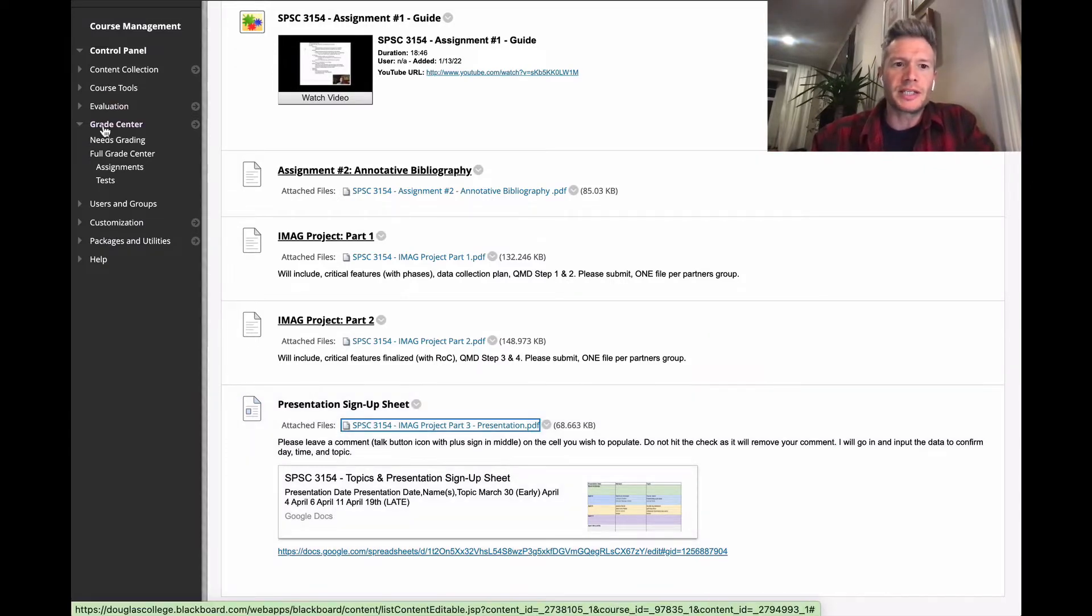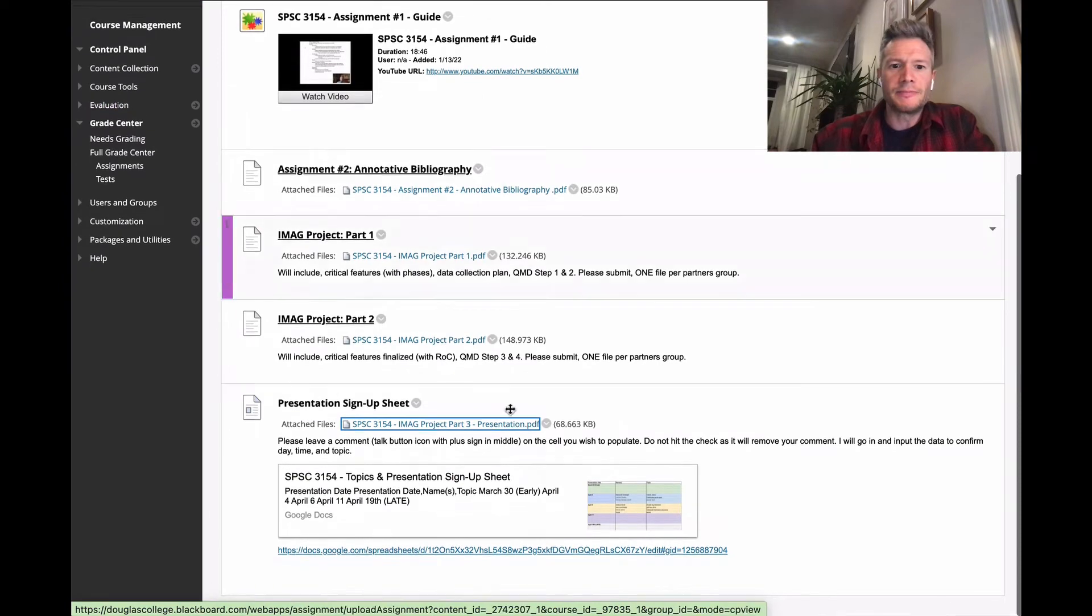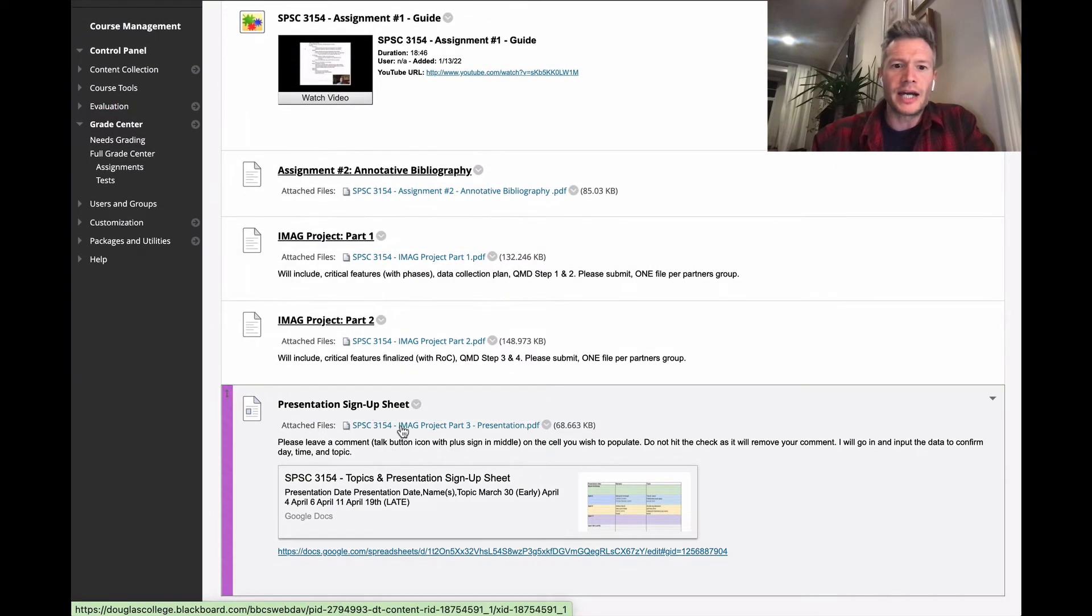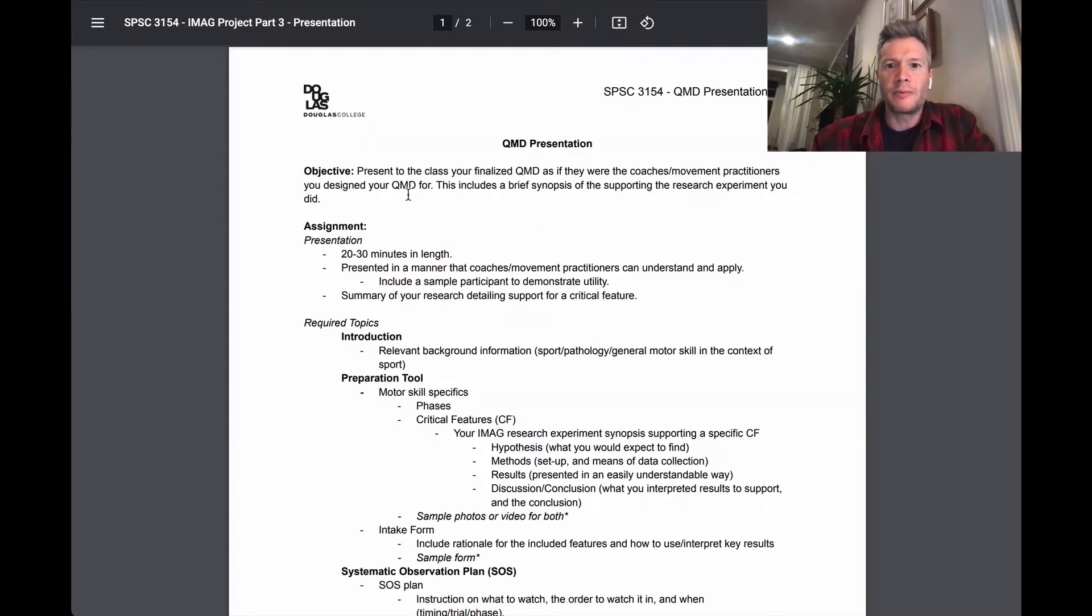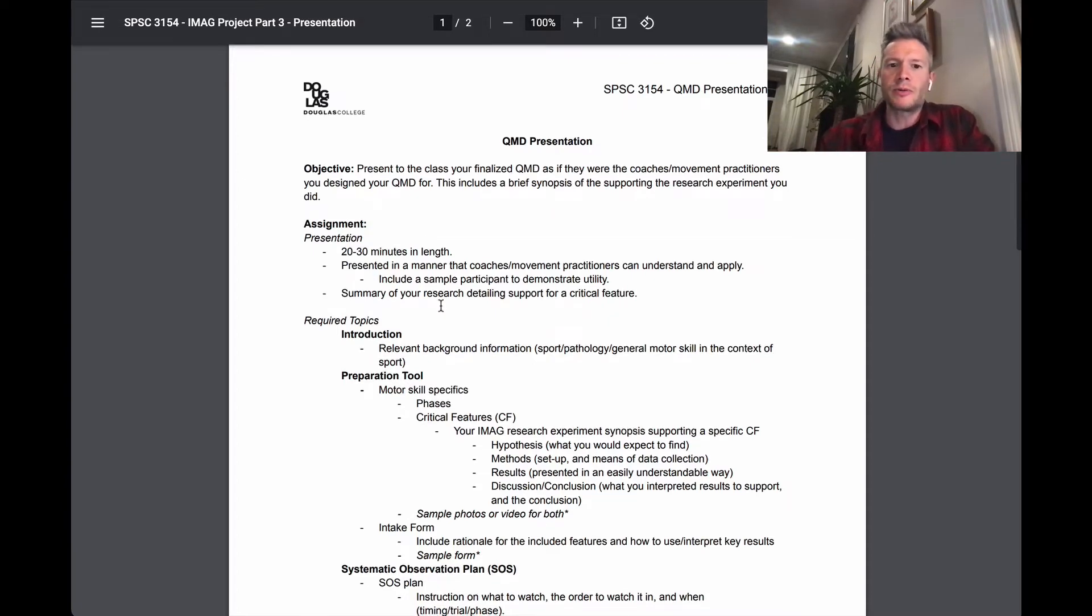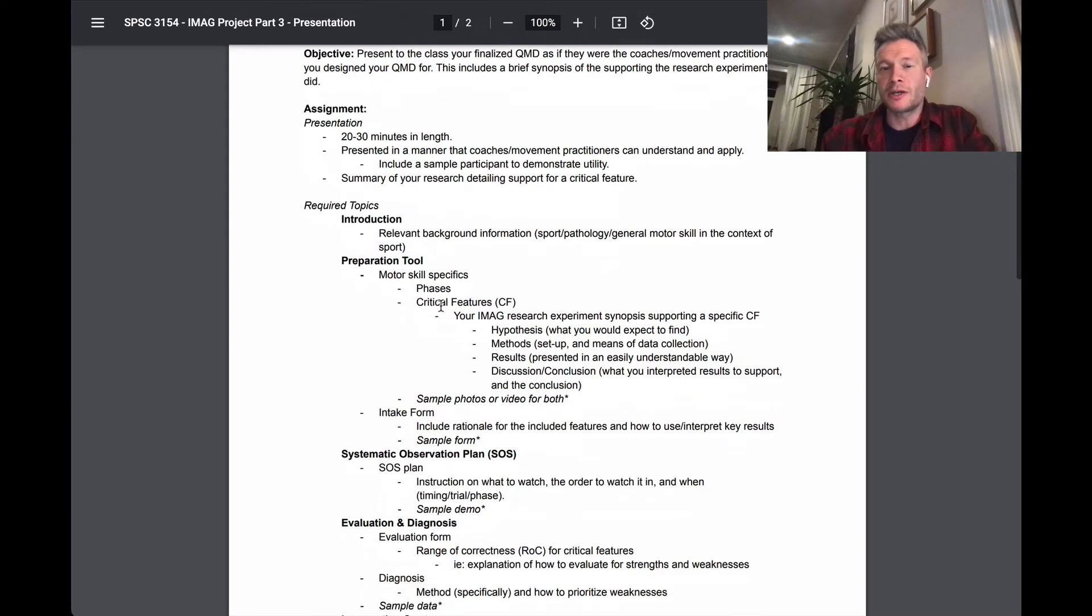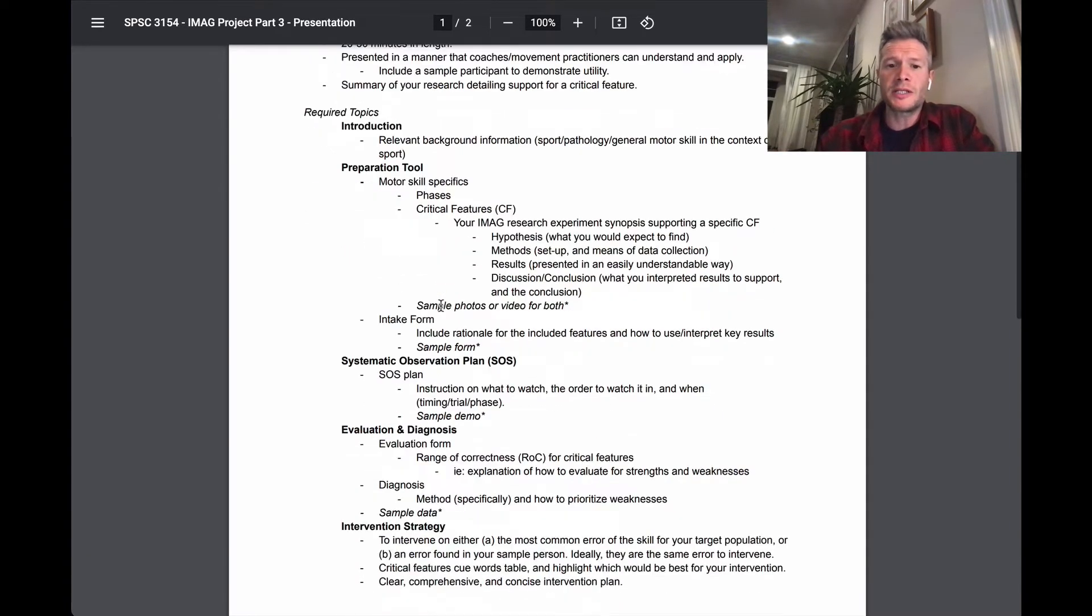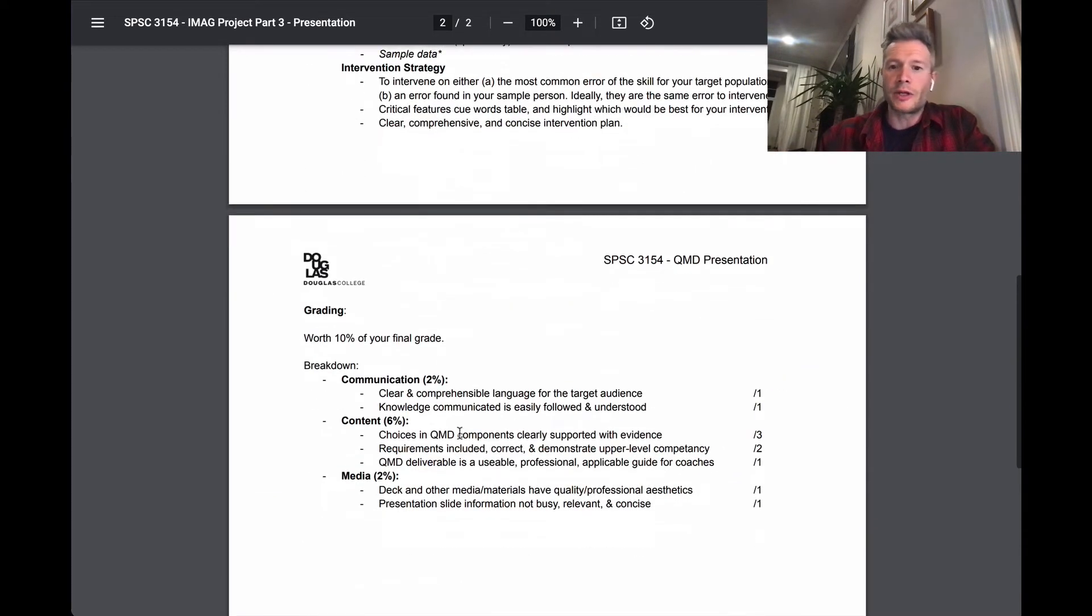So if you go to the assignment section, you should note that you can click on the PDF and up will come the guidelines. I highly suggest you read through this in detail, both to see what the required topics are and what you'll be speaking about in your presentation, but also the grade breakdown is here as well.